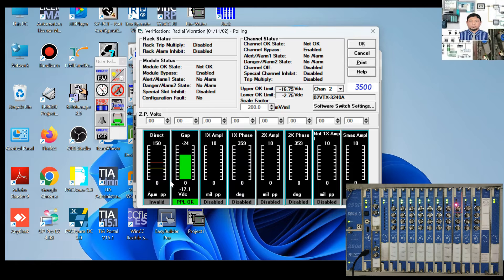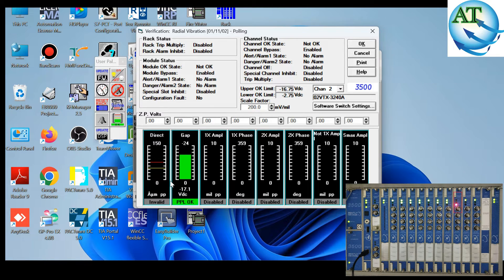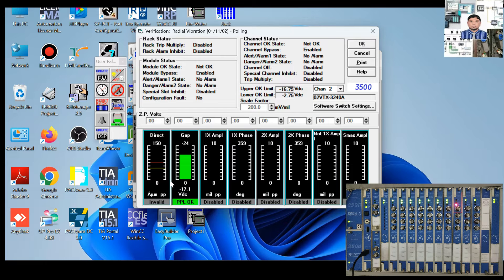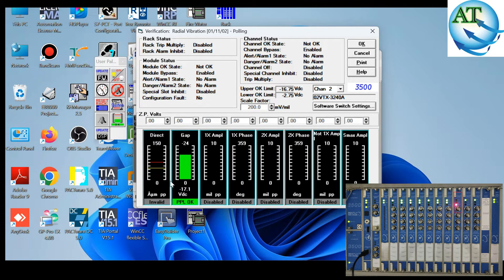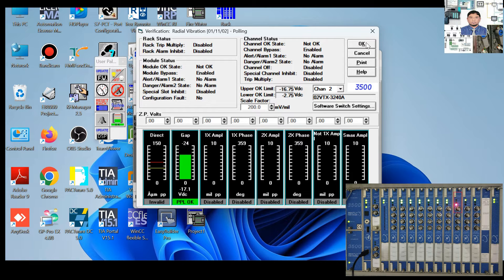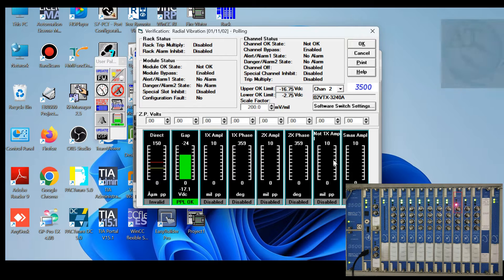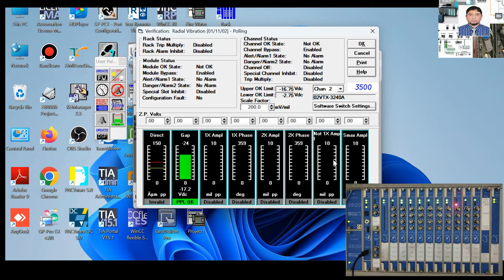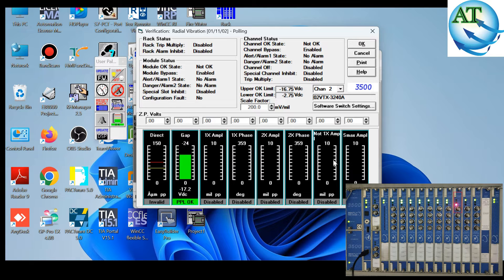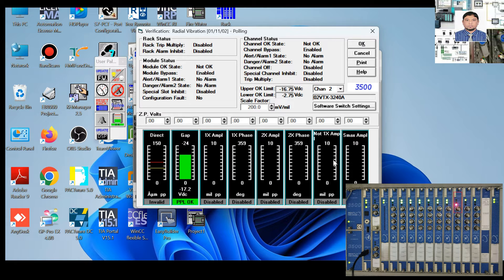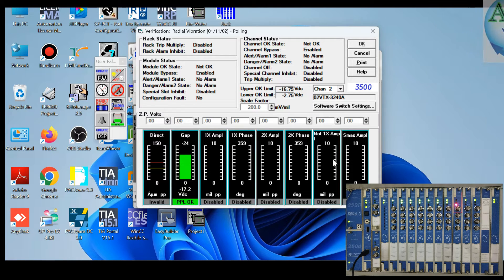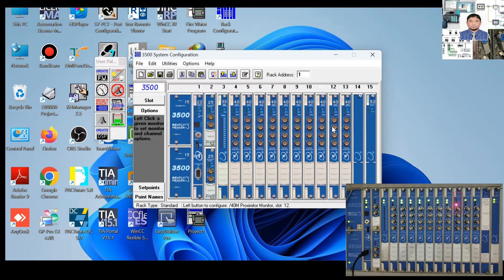The invalid value means channels 1, 3, and 4 are OK, but channel 2 amplitude is invalid. Therefore, because the amplitude is showing invalid — meaning the live value is not coming from the field side — this card is going to the bypass mode. This is a feature of the 3500 vibration monitoring system: if one channel gets an invalid mode and does not get the live value from the field side, the whole card goes to bypass mode.